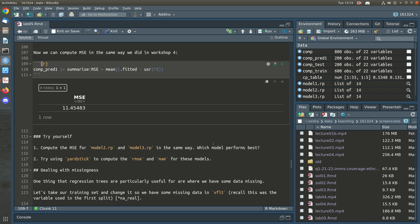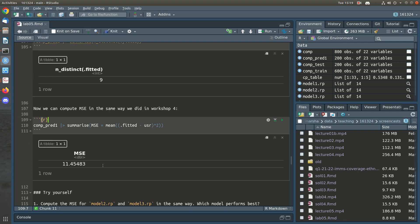Now that we have our predictions, we can compute mean square error. The MSE here is 11.45, so we're doing quite a bit worse than we did last time with the linear model, where the MSE was about 6.